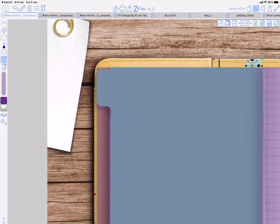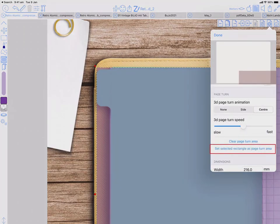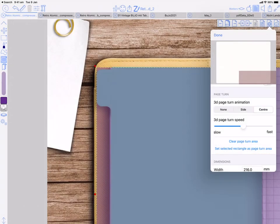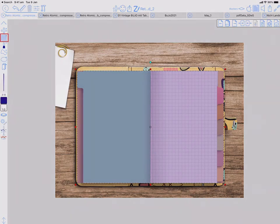Then we go to page settings and we need to do center turn, and then we need to set selected rectangle as page area. It's taken the selected polygon we've just added and defined that as the area over which the pages will be animated.